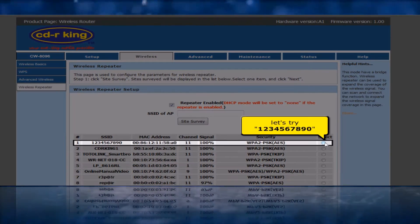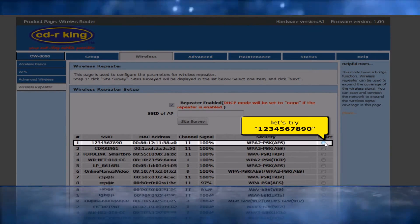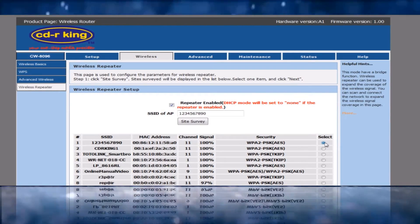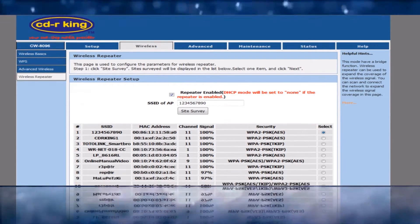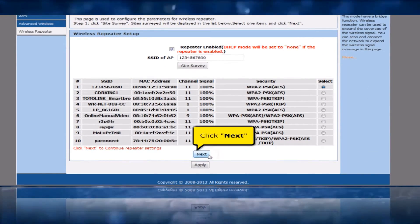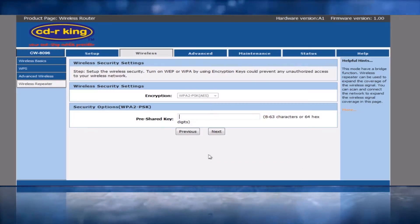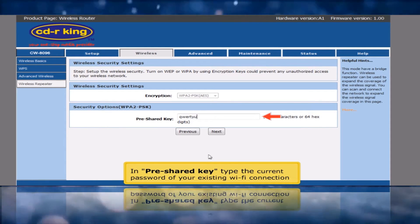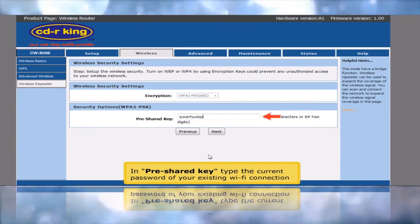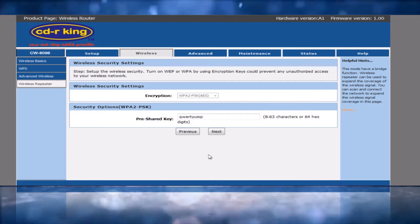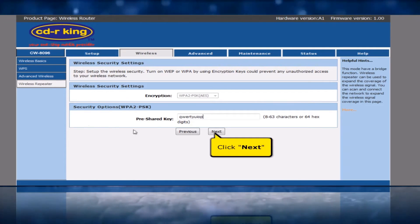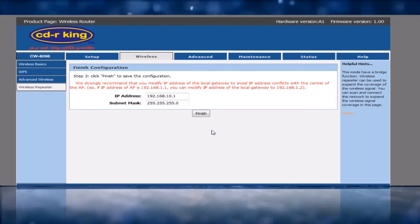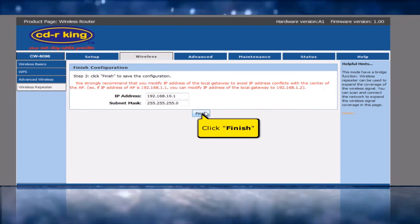Let's try selecting 1234567890. Click the Next button. In Pre-Shared Key, type the current password of your existing Wi-Fi connection. Click the Next button. Click the Finish button.